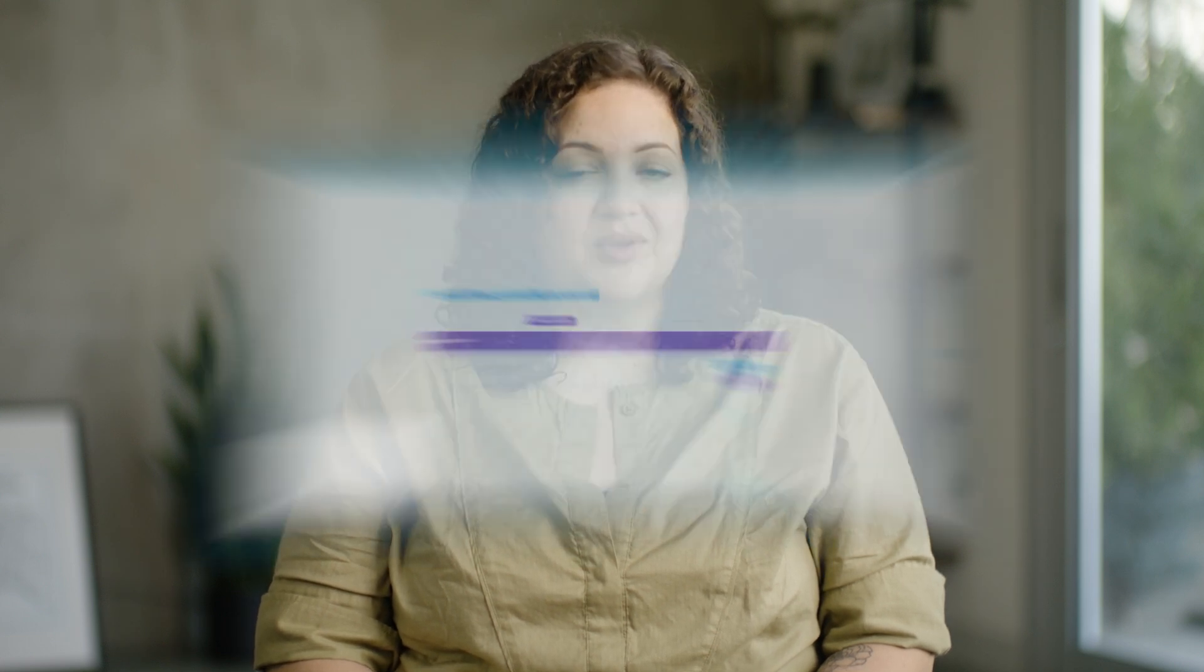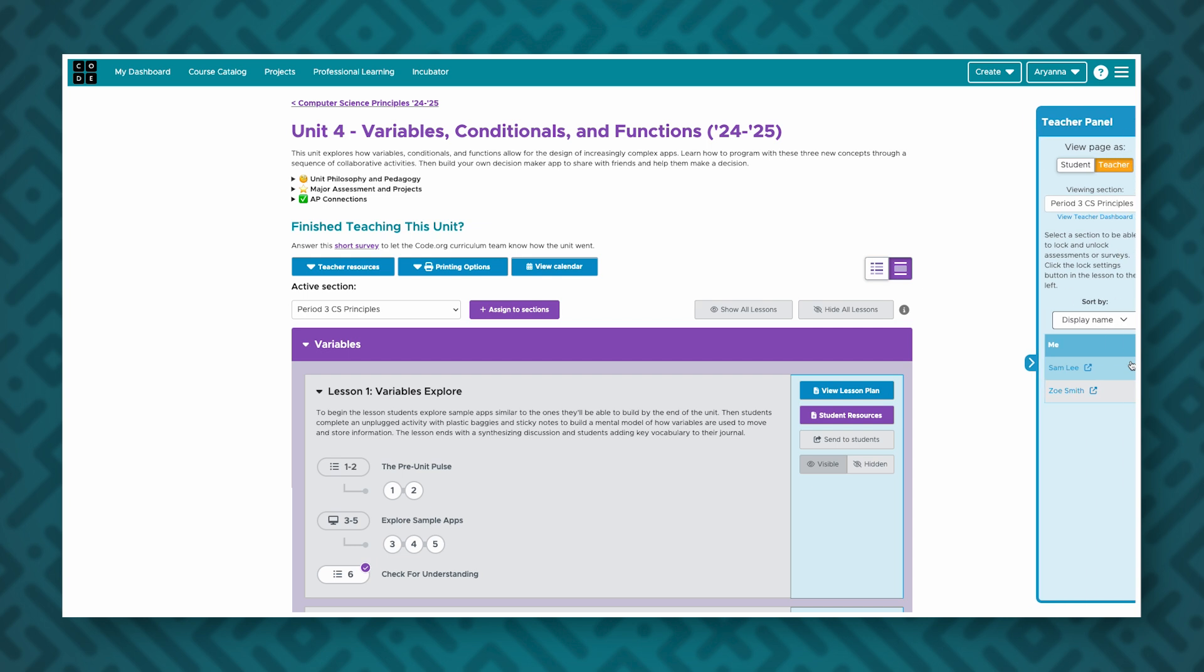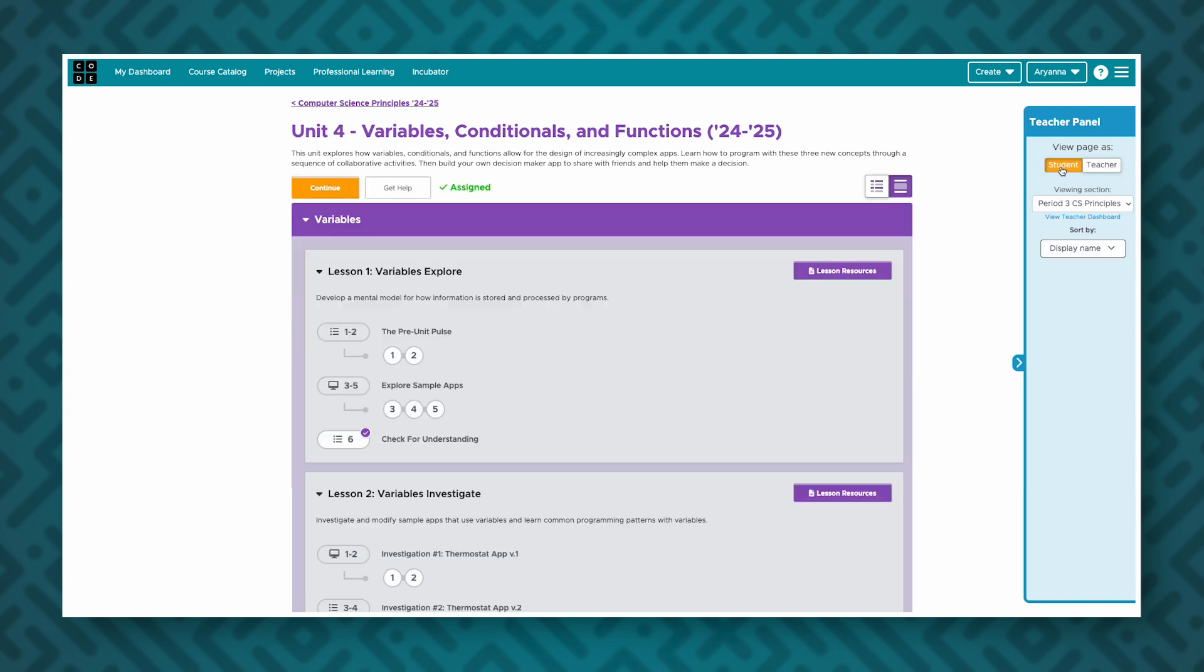One last thing remember that if you ever want to see what a student experience looks like as a teacher you can use the blue teacher panel on the right hand side of your screen. Simply open it up and click student.